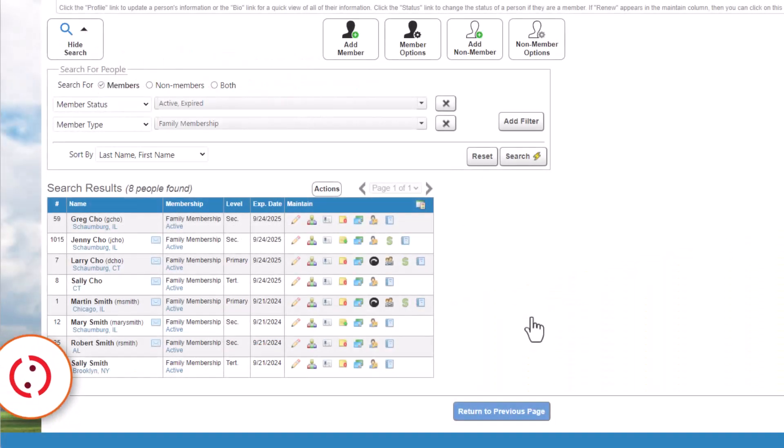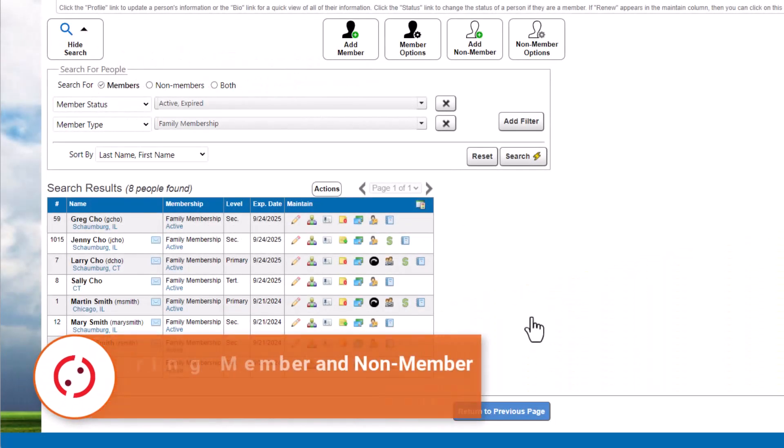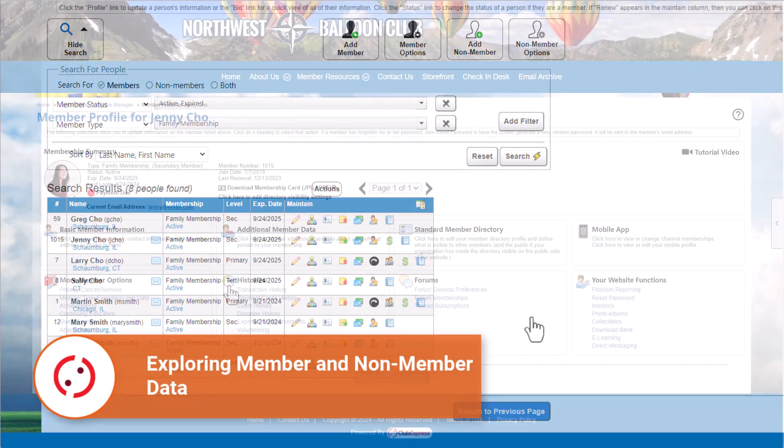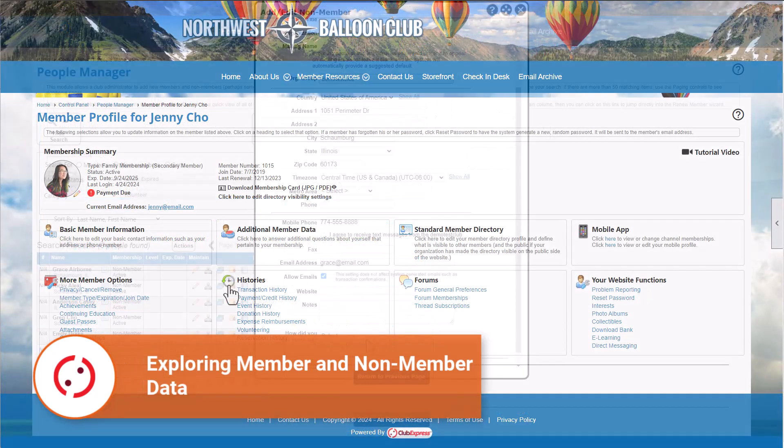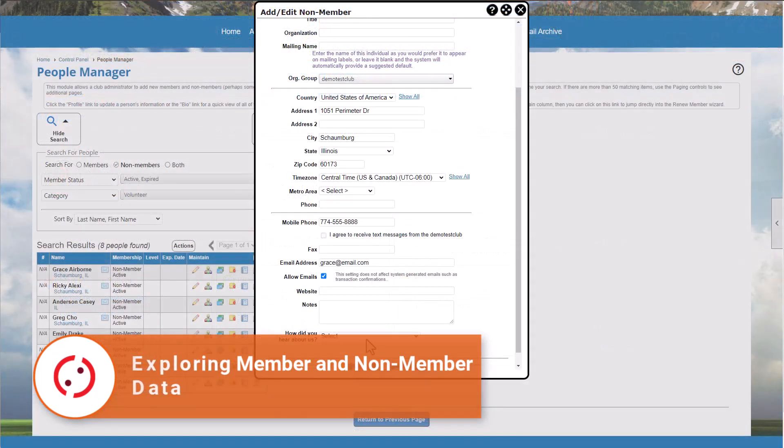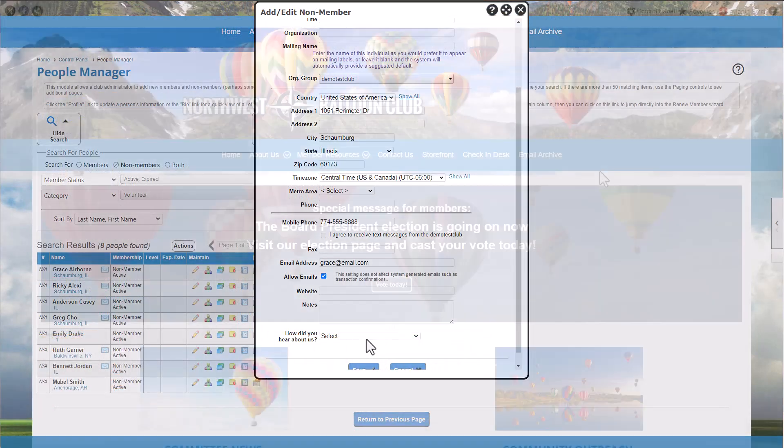When you search your People Manager for members, you can quickly see important membership details or drill down to see full membership histories. You can see similar information when you search for non-members in your database.